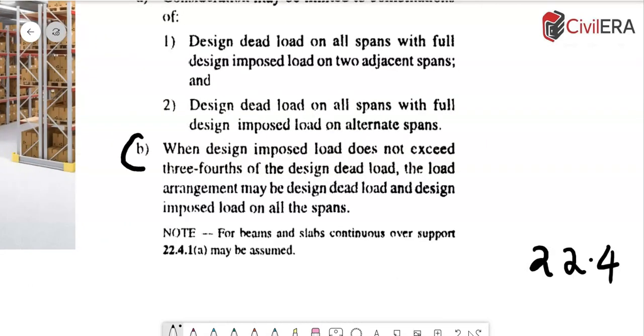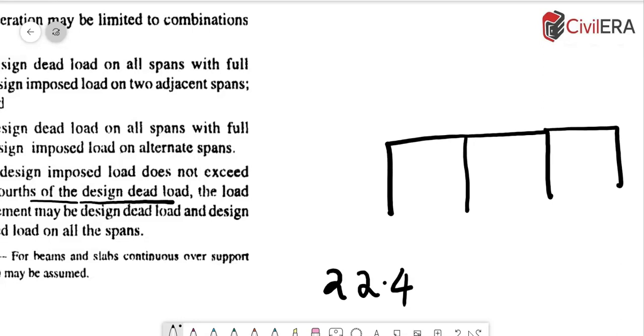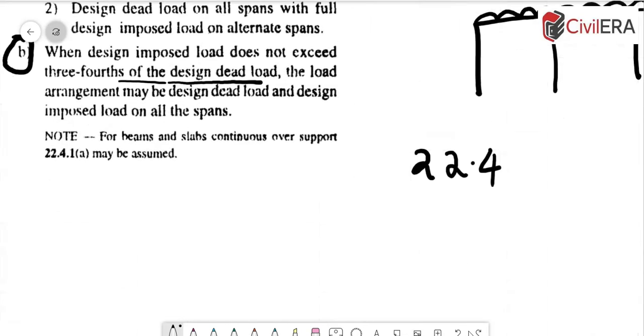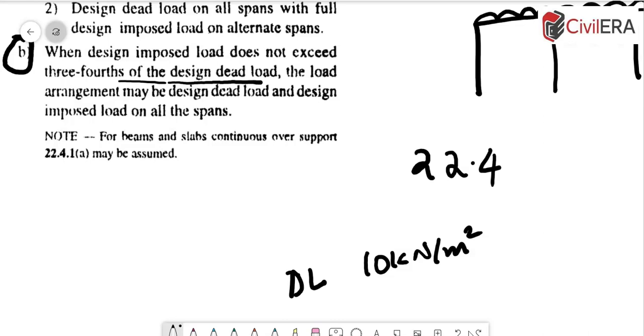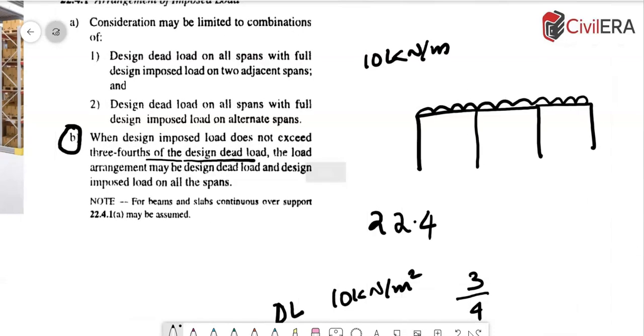Coming to the clause again, I will read the part b of it first for a better understanding. So here it says when design imposed loads does not exceed three-fourths of the design dead load, the load arrangement may be design dead load and design imposed load on all the spans. So what it means is that if you have a beam or a slab which is continuous in this manner, and if the dead load and live load variation is not so huge, you can consider the entire live load imposed load on all the spans at the same time. That is, if your floor load is say something like 10 kilonewton per meter square, say this is your dead load, and if your live load is not three-fourths of that, then you can apply the load on all the spans.